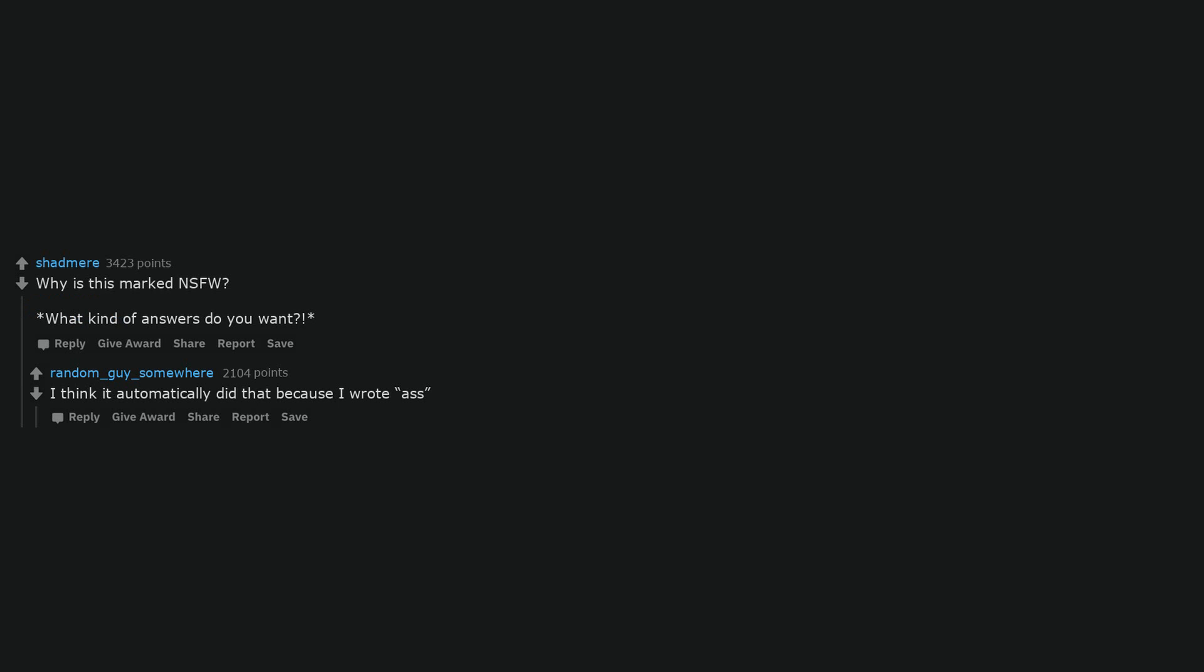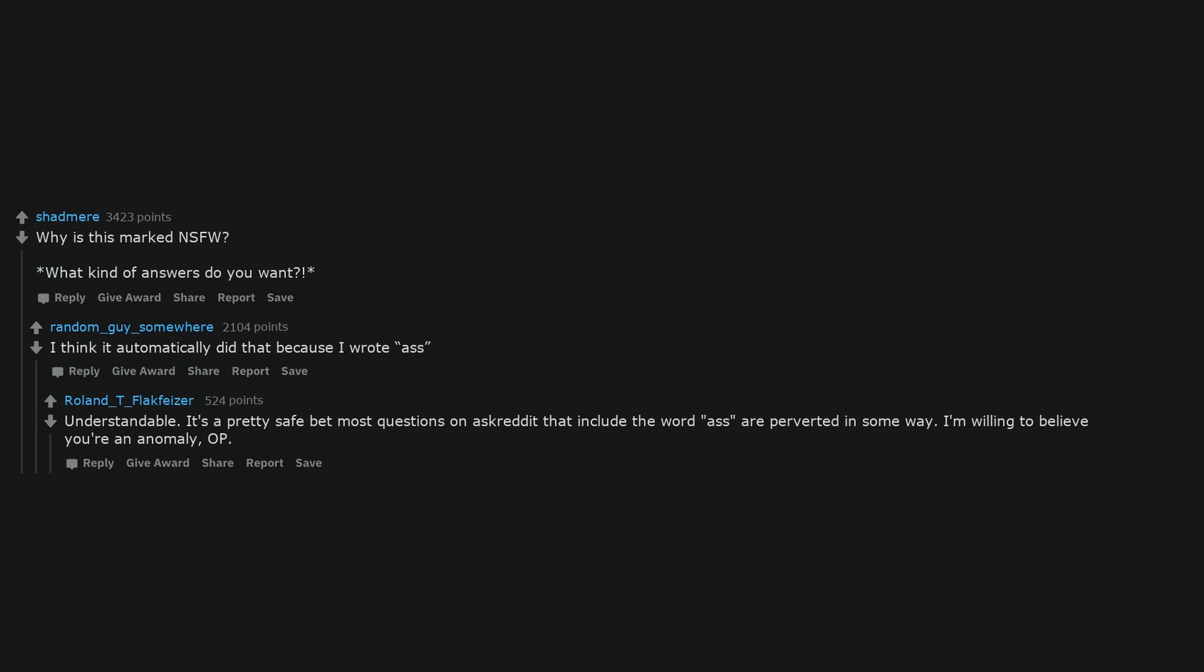Why is this marked NSFW? What kind of answers do you want? I think it automatically did that because I wrote ass. Understandable. It's a pretty safe bet most questions on AskReddit that include the word ass are perverted in some way. I'm willing to believe you're an anomaly, OP.